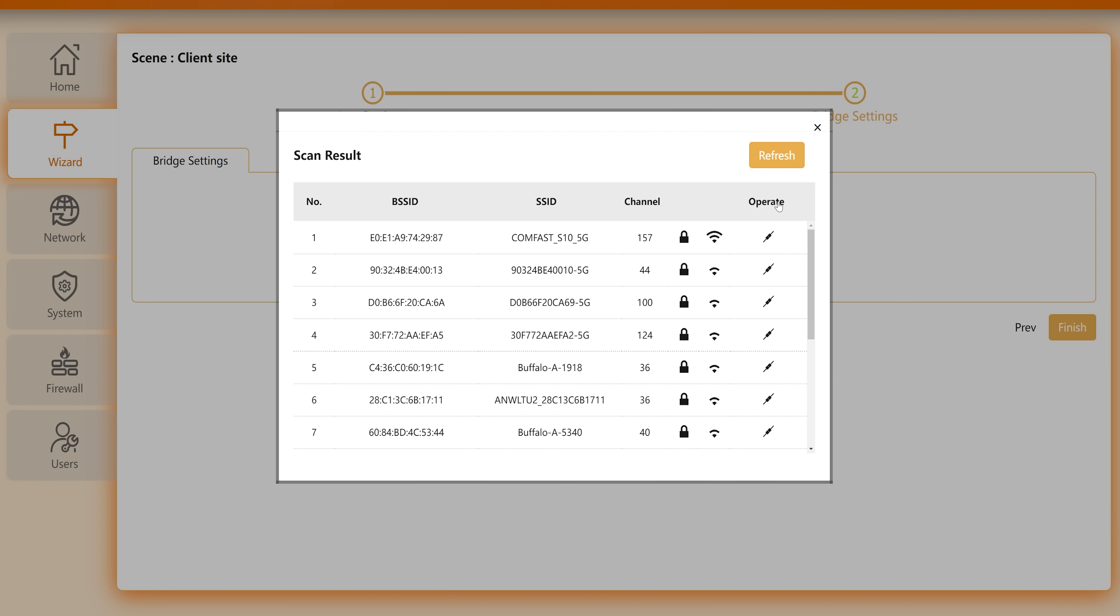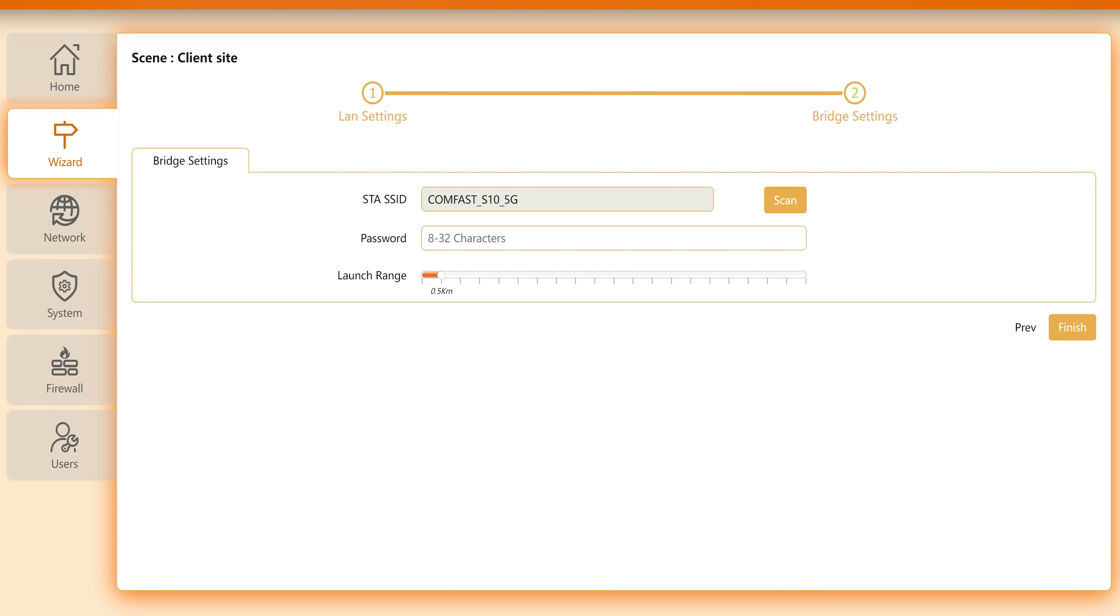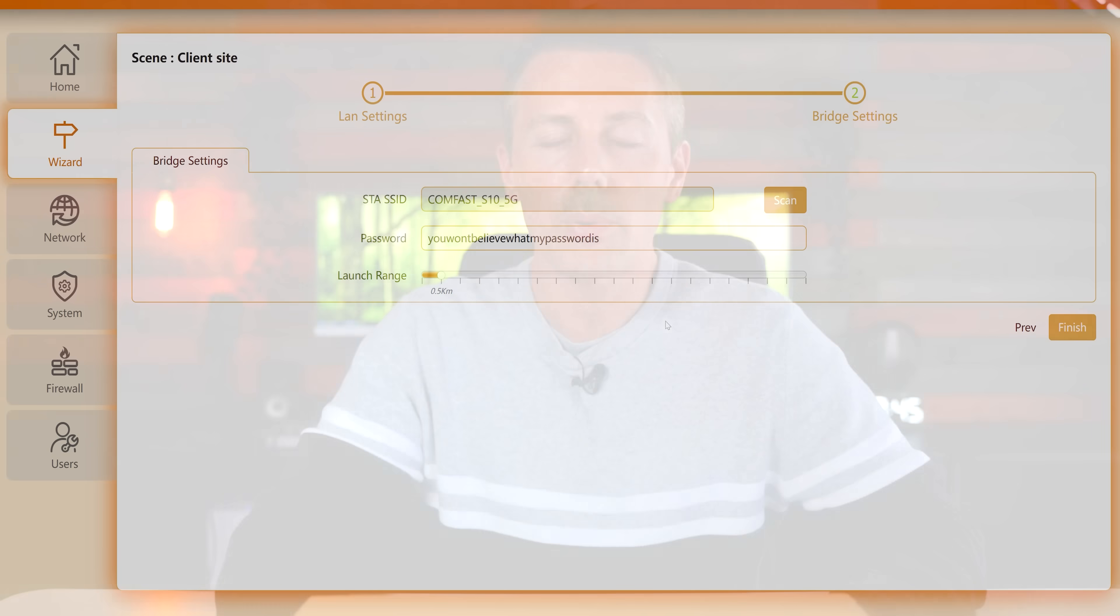And it'll see in this case it's channel 157 and we can connect to that with the password that we set in the previous settings when we're setting up the access point. And in the distance here this is self-explanatory just change this to roughly the distance that these two bridges are going to be running. In this case it's under 500 meters so I've set mine to 500 meters or less and then we go to finish.